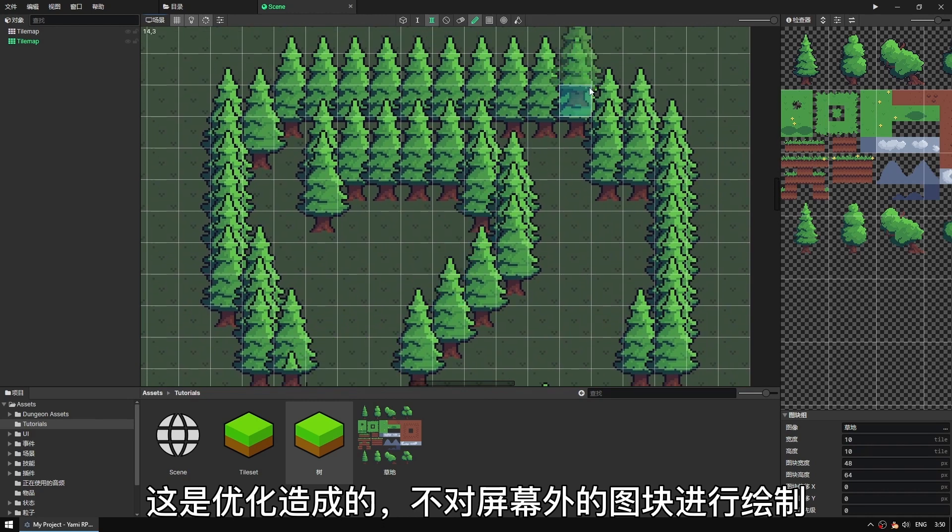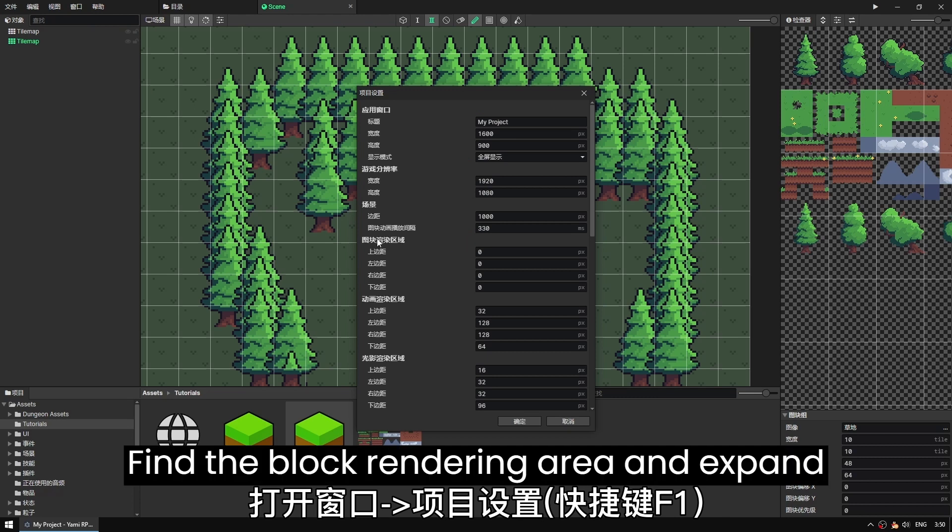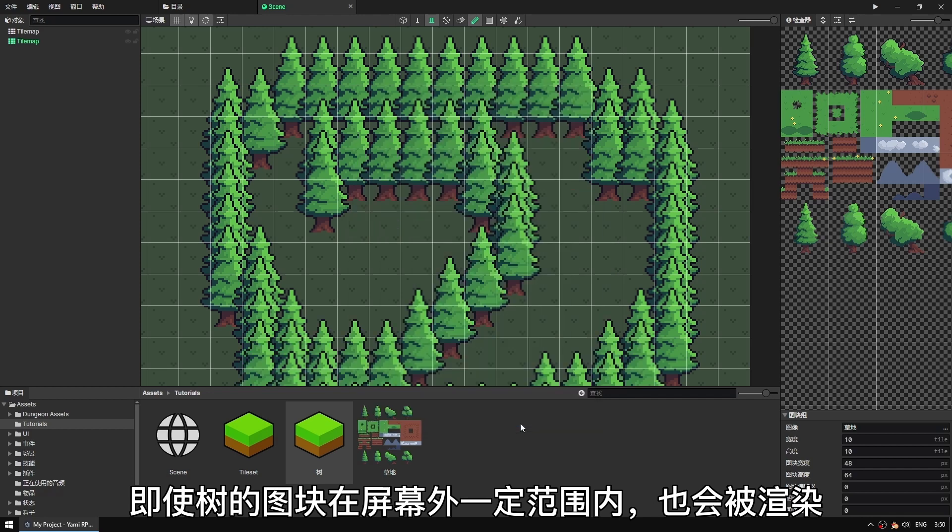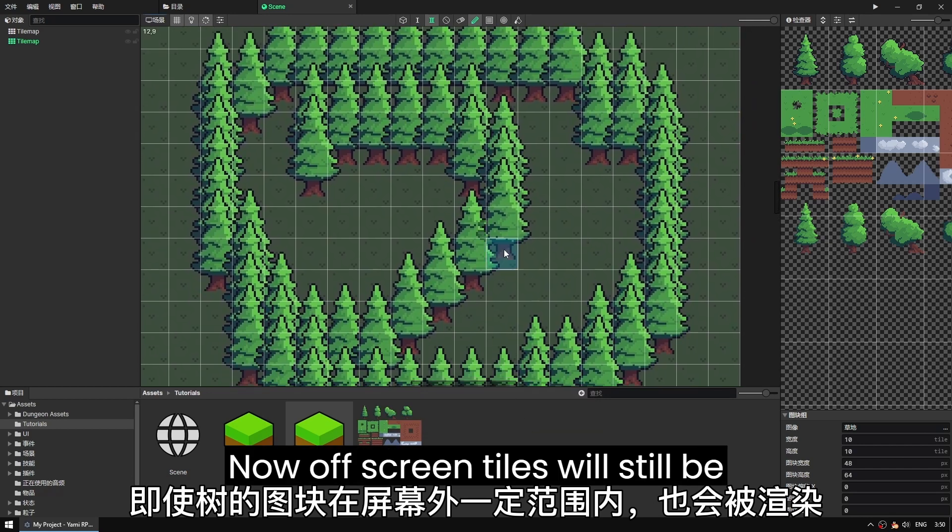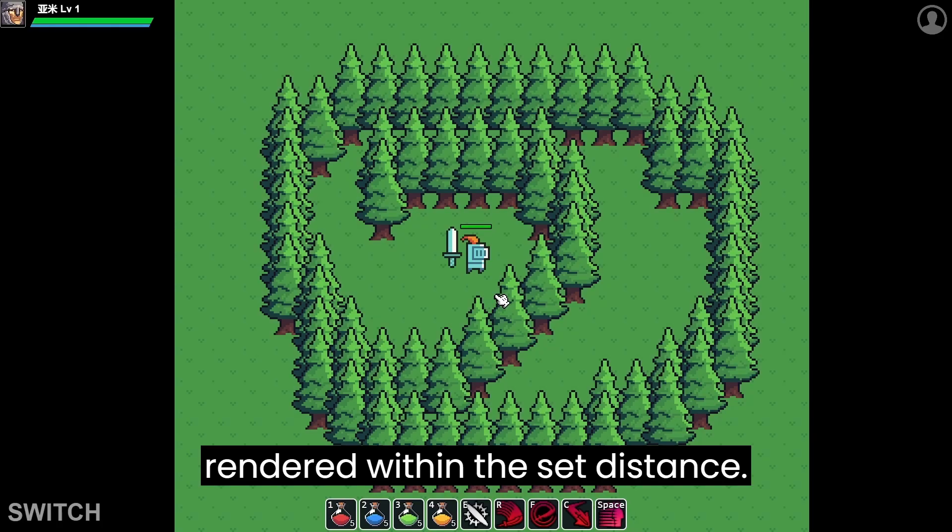Now let's look at project settings in the upper left, or hit the F1 key for a shortcut. Find the block rendering area and expand it. Now off-screen tiles will still be rendered within the set distance.